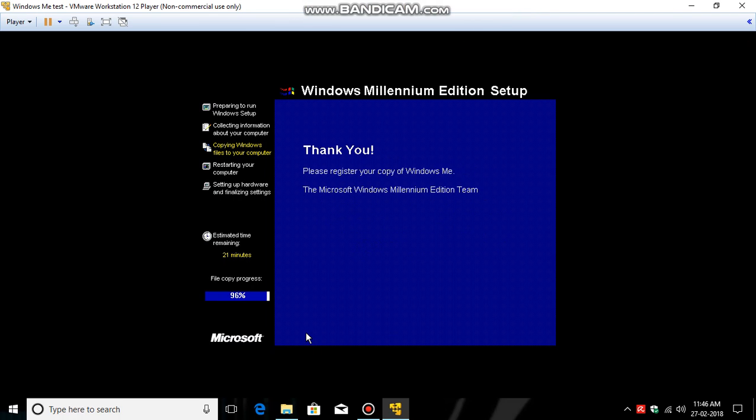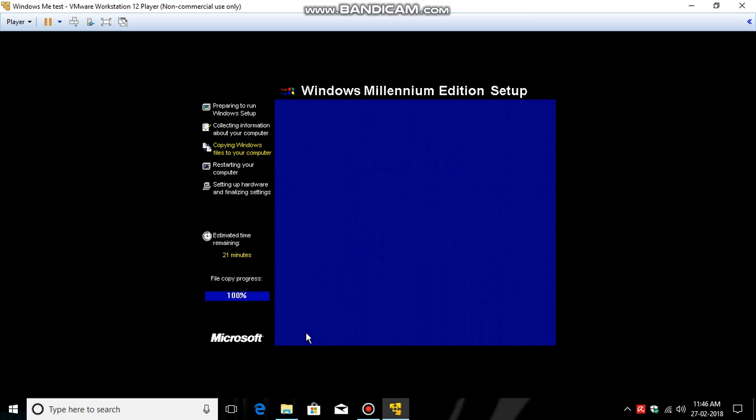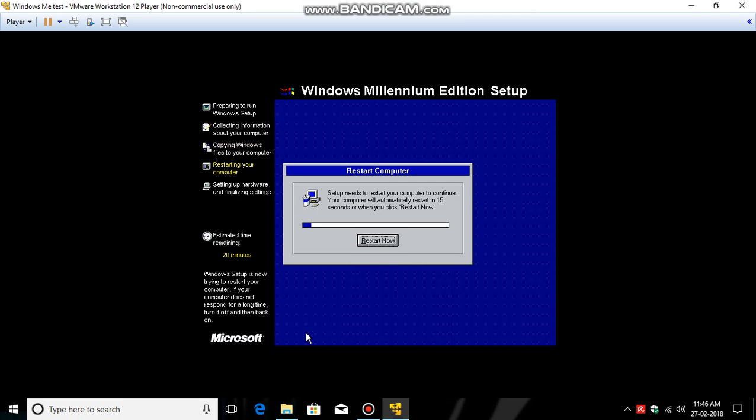So click Restart Now here. So now I think it wouldn't ask to boot from hard disk or CD.